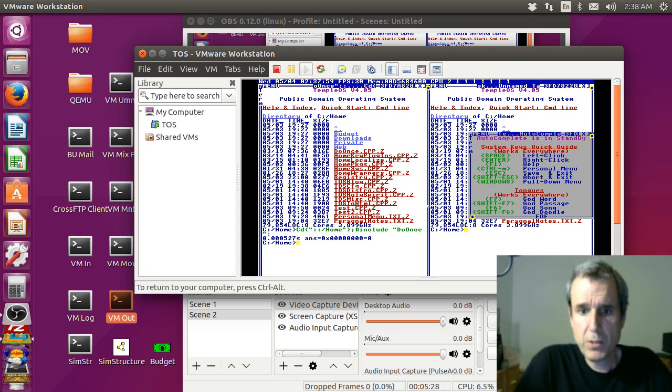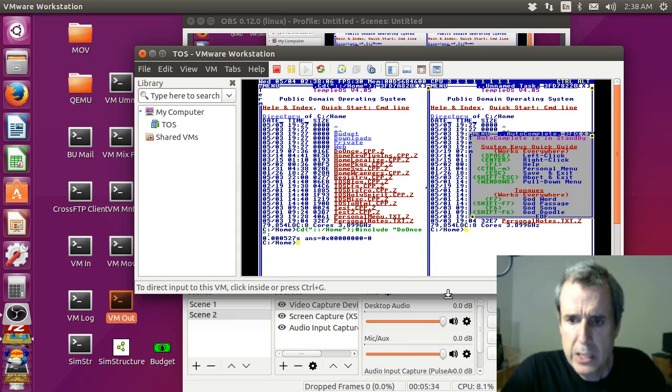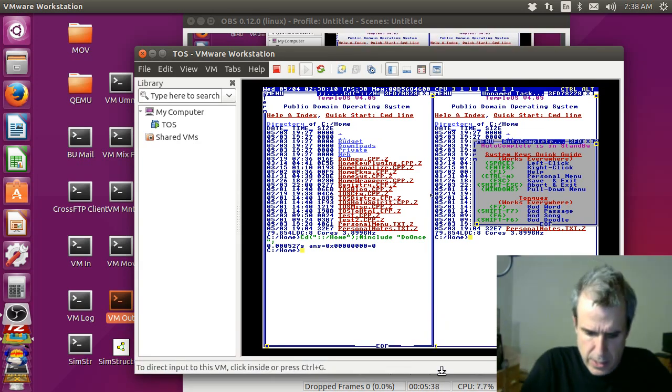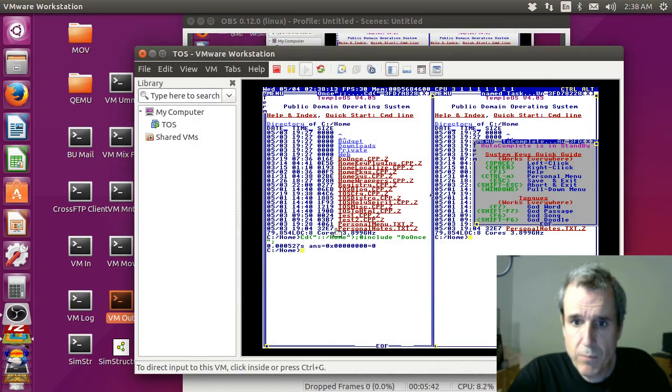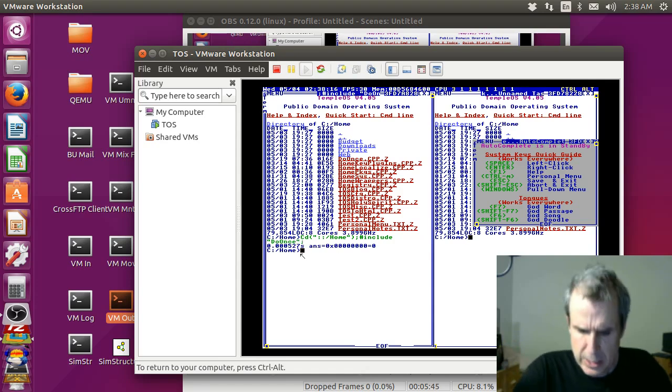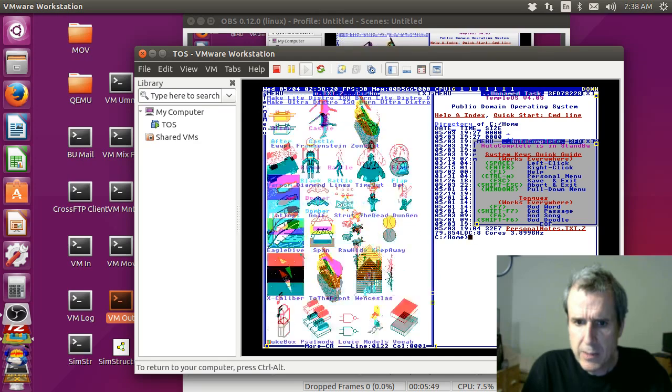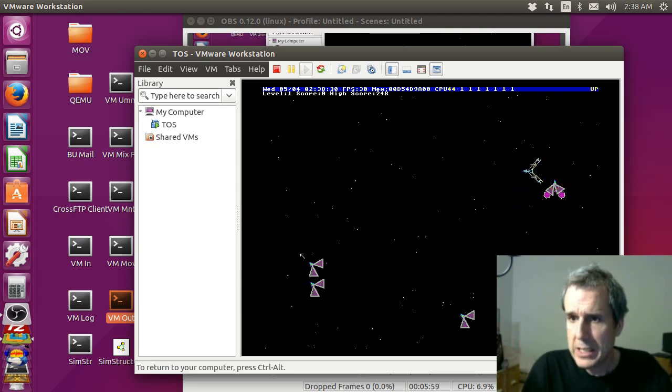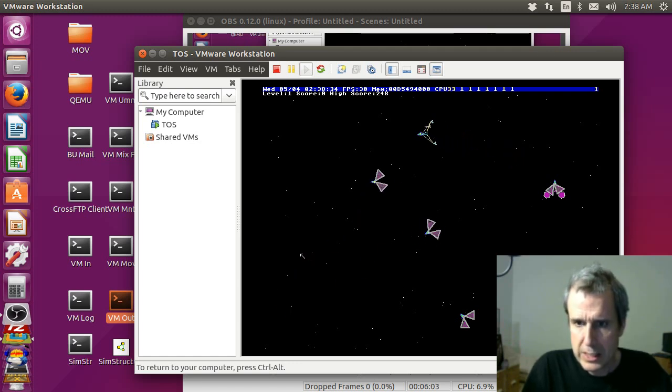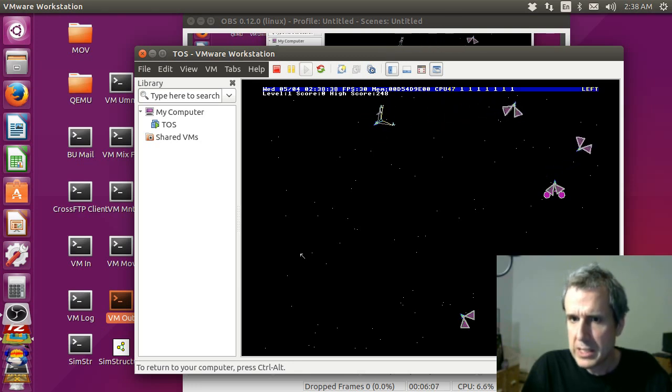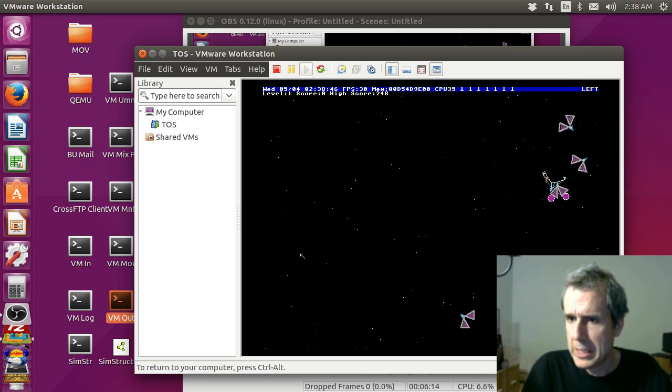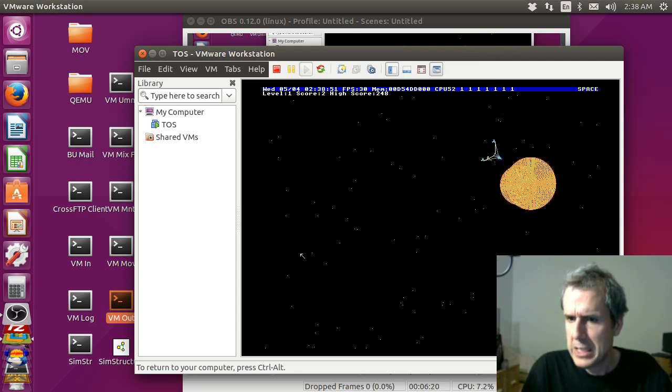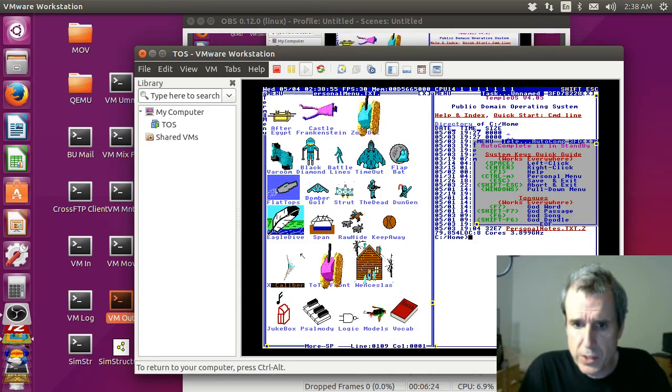TempleOS, I guess it doesn't do everything that I ever did. It's supposed to be a replacement for sim structure. You can't really do something like this in sim structure. This is like sim structure but more advanced. Unfortunately it takes a lot of work. Sim structure is simple.